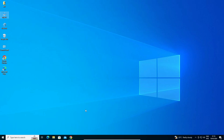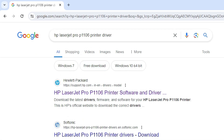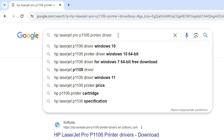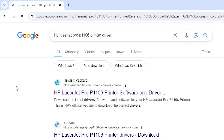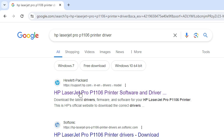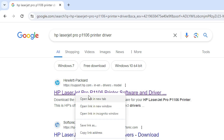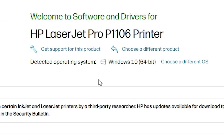The next step is to download the printer driver. Open any browser you like — I'm using Google Chrome. In the search bar, type 'HP LaserJet Pro P1106 printer driver' and hit Enter. The first link is from support.hp.com, the official HP website. Open that first link.